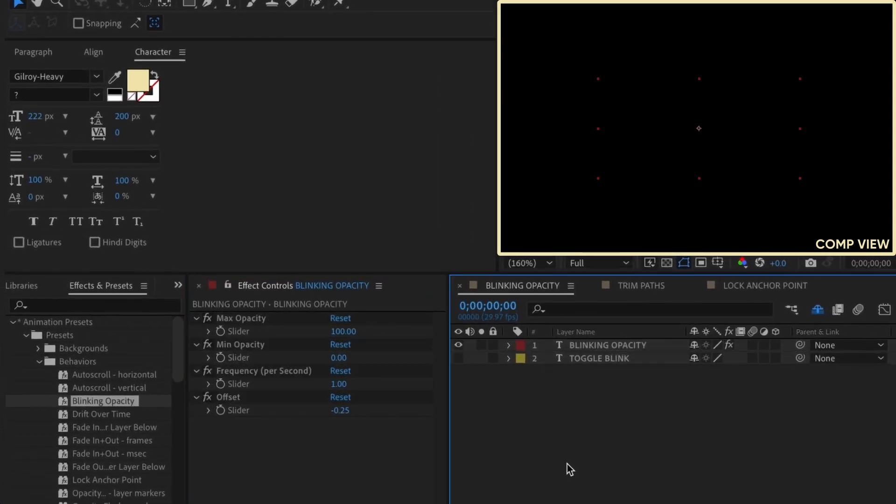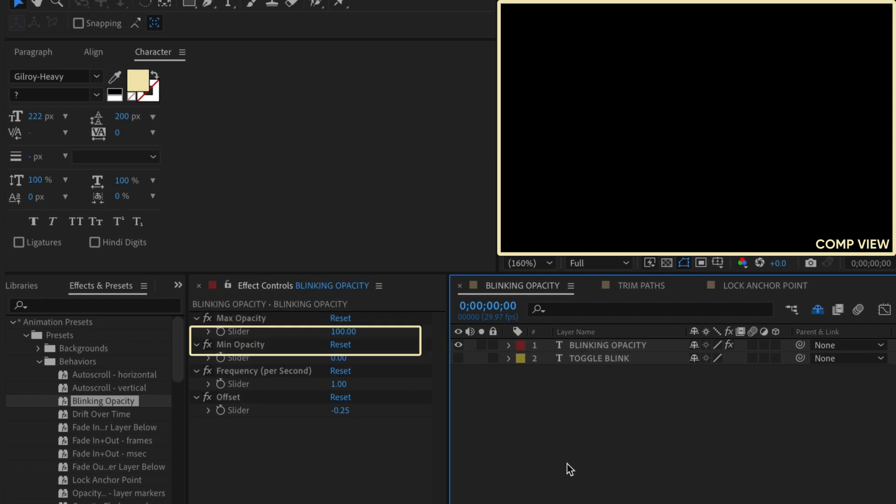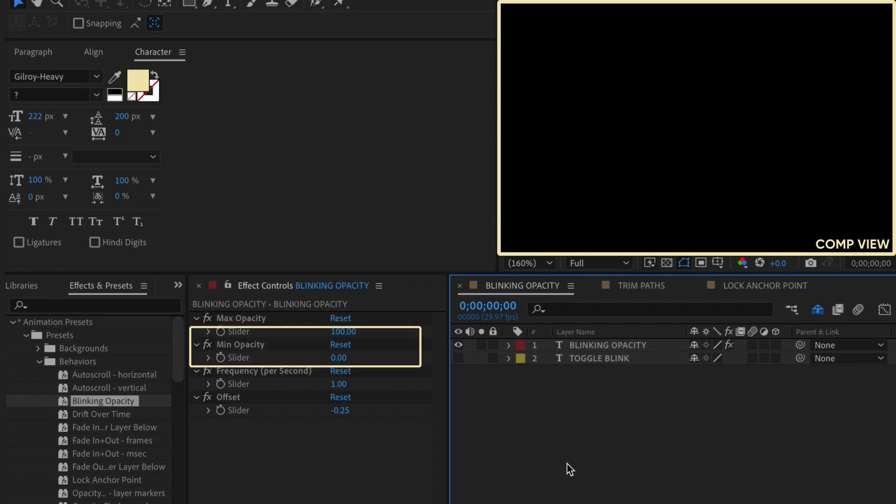There are a few settings that are pretty self-explanatory. Max Opacity is the brightest your layer will be, and Min Opacity is the darkest. Chances are you'll leave these values alone if you want something to blink on and off from 100% to 0%, or from full Opacity to no Opacity.